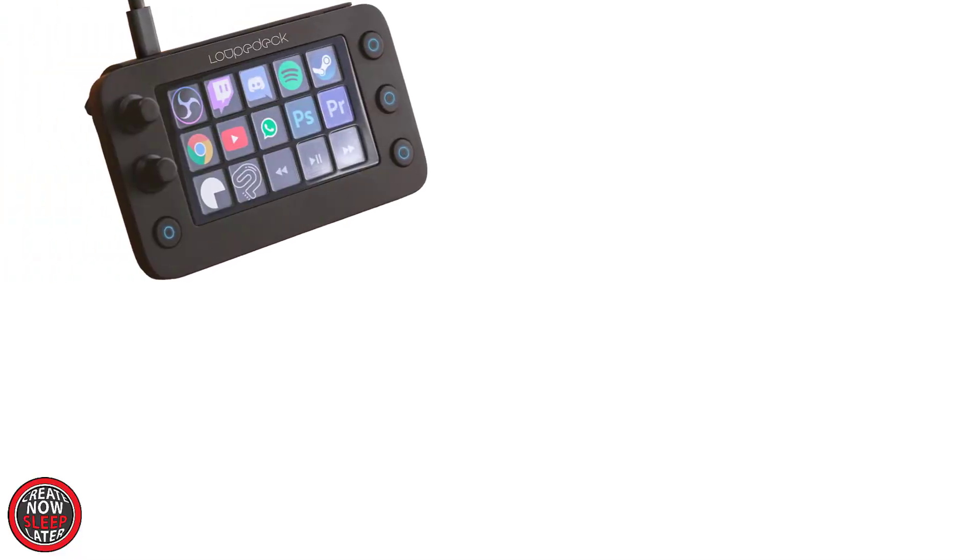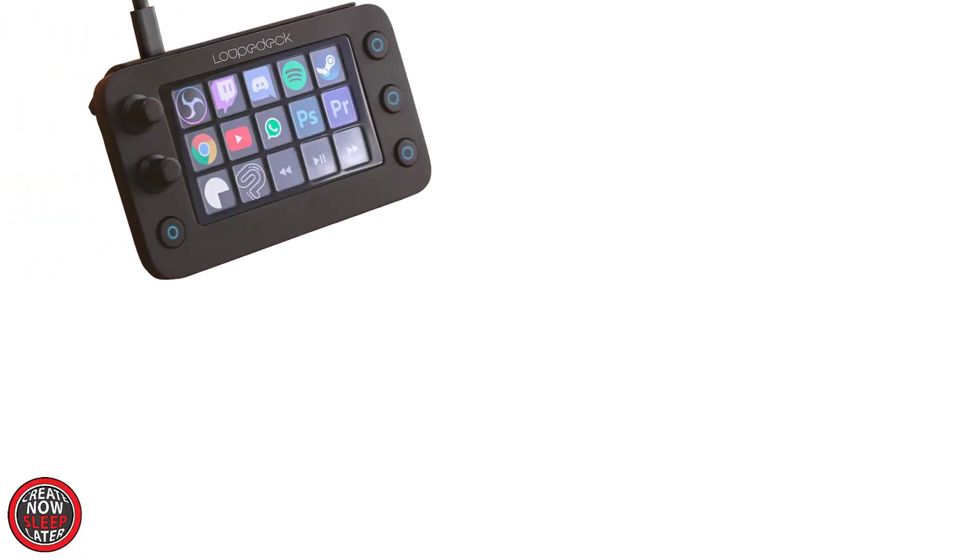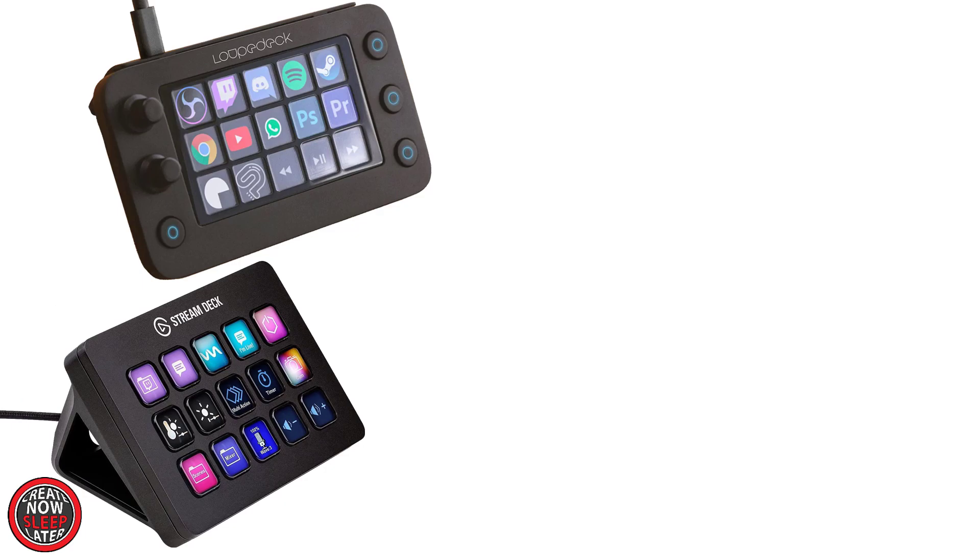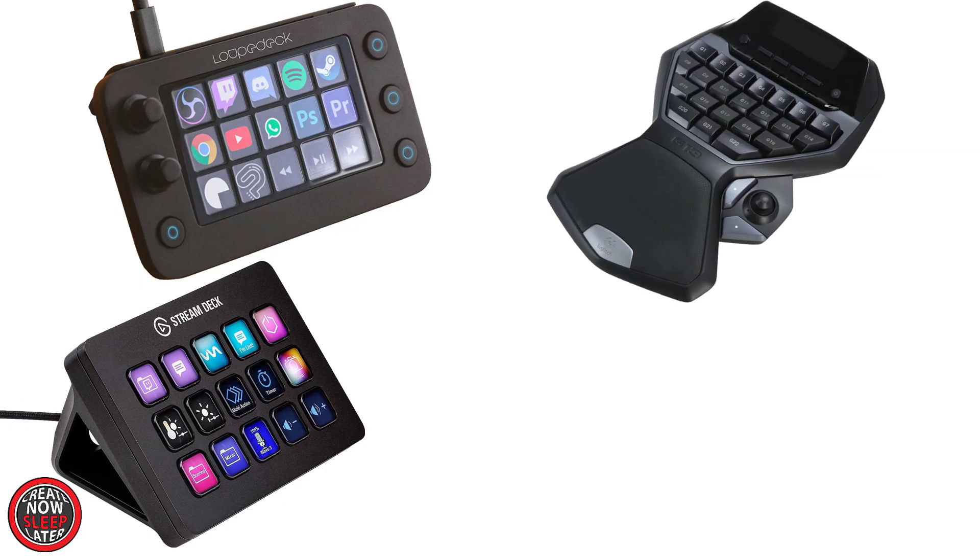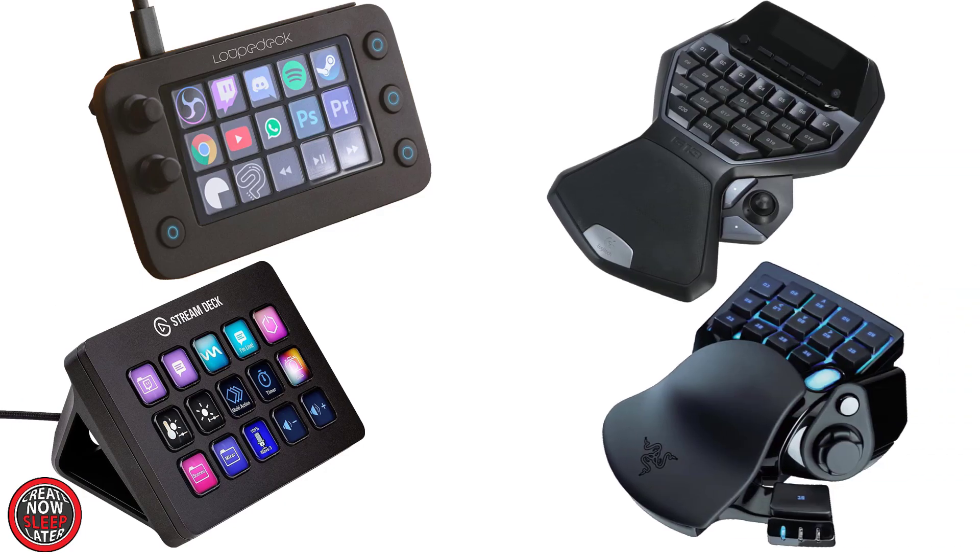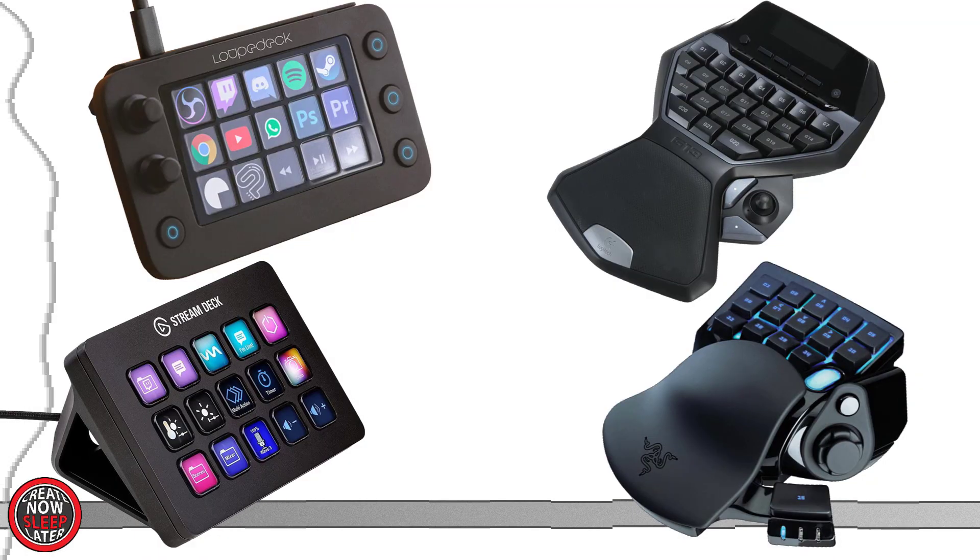Other devices you could use for the side hack include things like a loop deck, a stream deck, any of the game controllers that people use now, whether it's the G13 or the one from Razer. Basically, your options are unlimited, as long as you can get velcro on it.